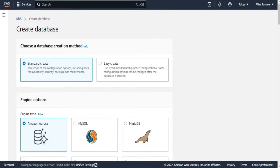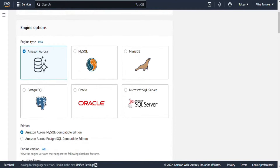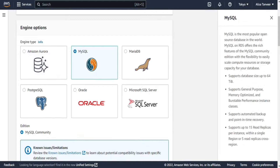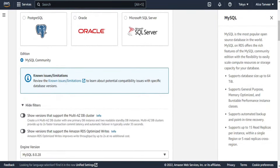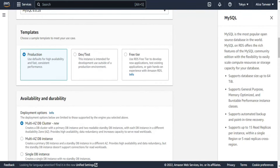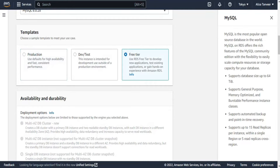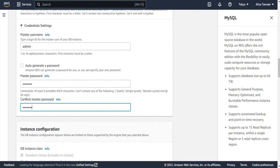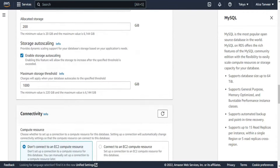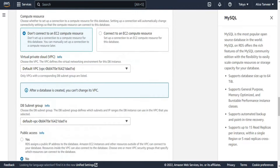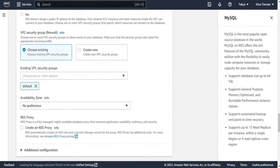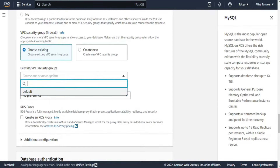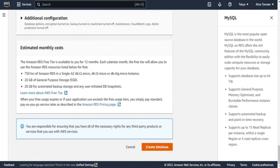The first step is to create a database. Go to RDS and select create database. From the database creation method select standard create, and since we are creating the source database, from engine options select MySQL. The version will be automatically updated. From templates select free tier so it will not cost anything. In settings, give a suitable identifier to the DB instance, leave the master username as admin, and provide an appropriate password. Change public accessibility to yes so it can be easily accessed from local machines. Select default VPC and password authentication, then click create database.